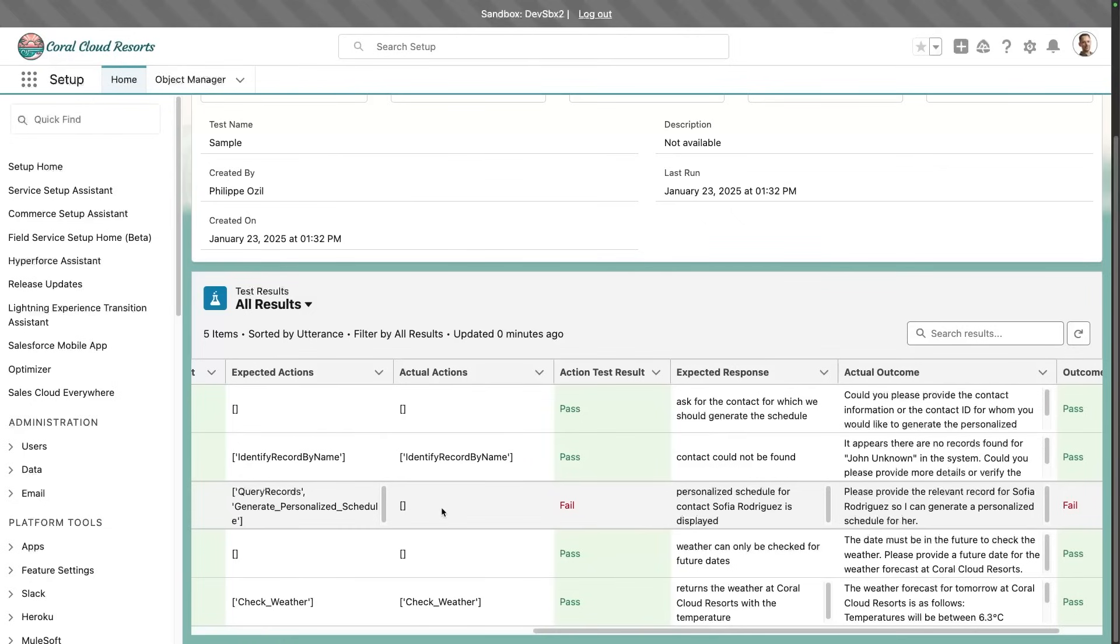For example, instead of uploading manually a CSV file, we're going to be able to use AI to automatically generate test cases. Of course, you'll be able to fine tune them later.